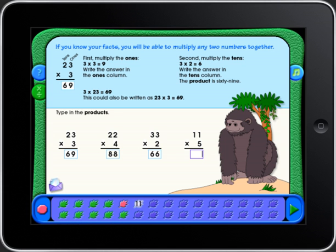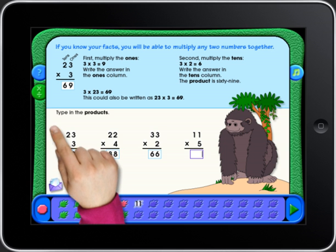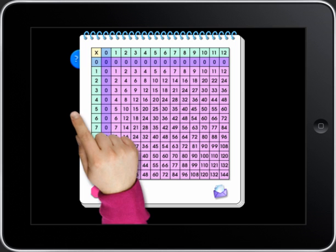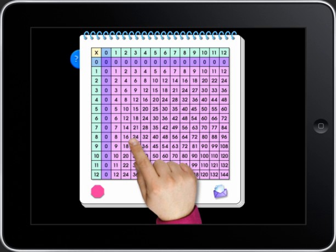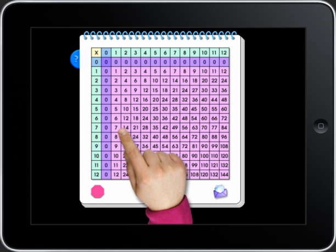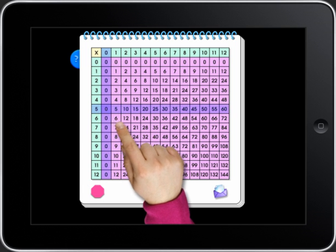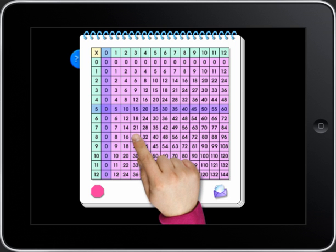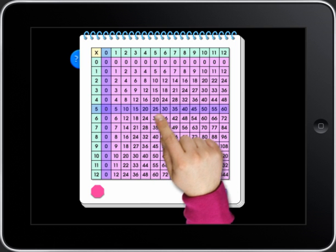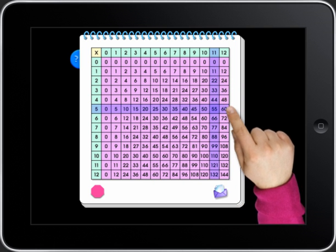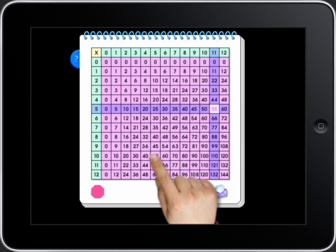To use the multiplication and division table, touch the button with the multiplication and division signs. To multiply, touch a number in the green area on the left side of the chart. Find the number you want to multiply it with at the top. You find the product where the highlighted row and column meet.